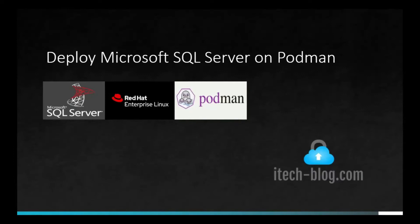Welcome to iTechBlog. Today we will see how to deploy Microsoft SQL Server on Podman. The installation process is similar to that of Docker.